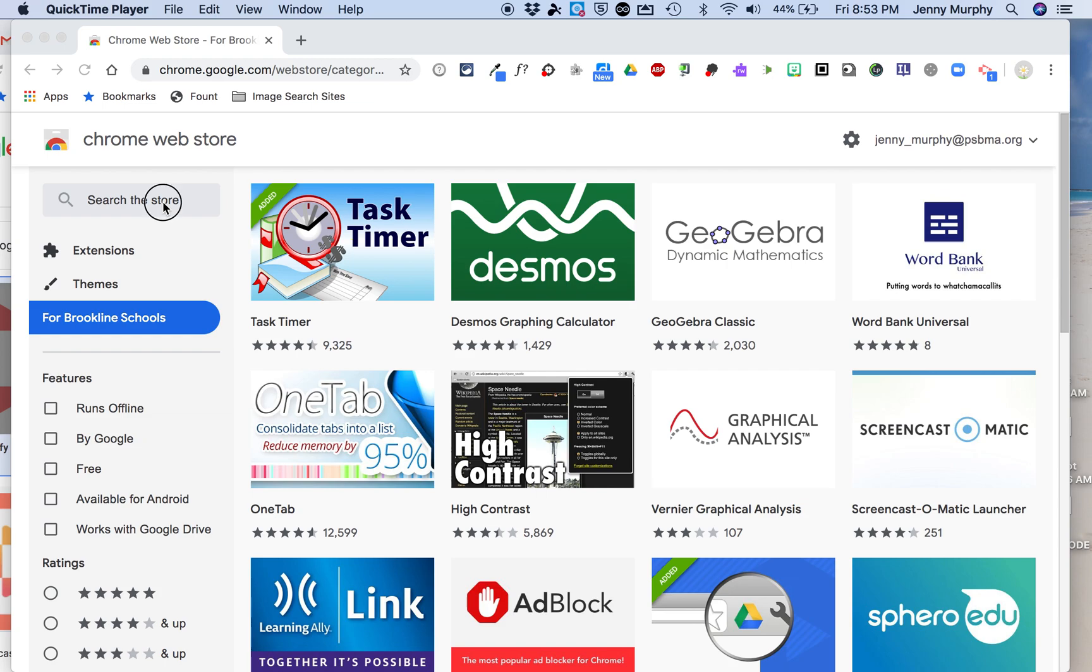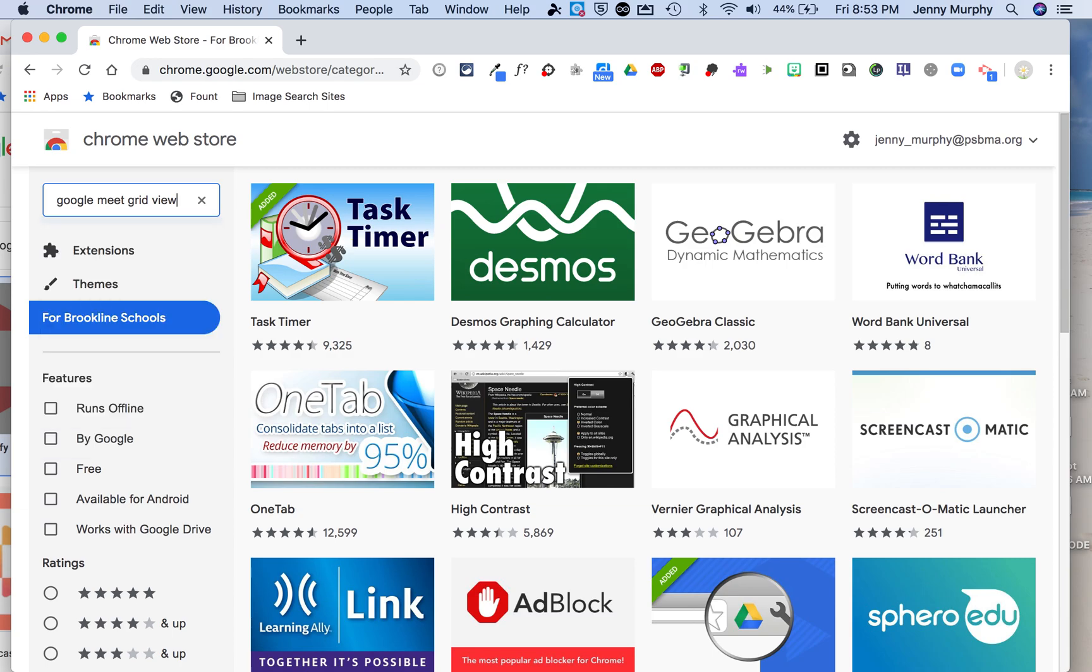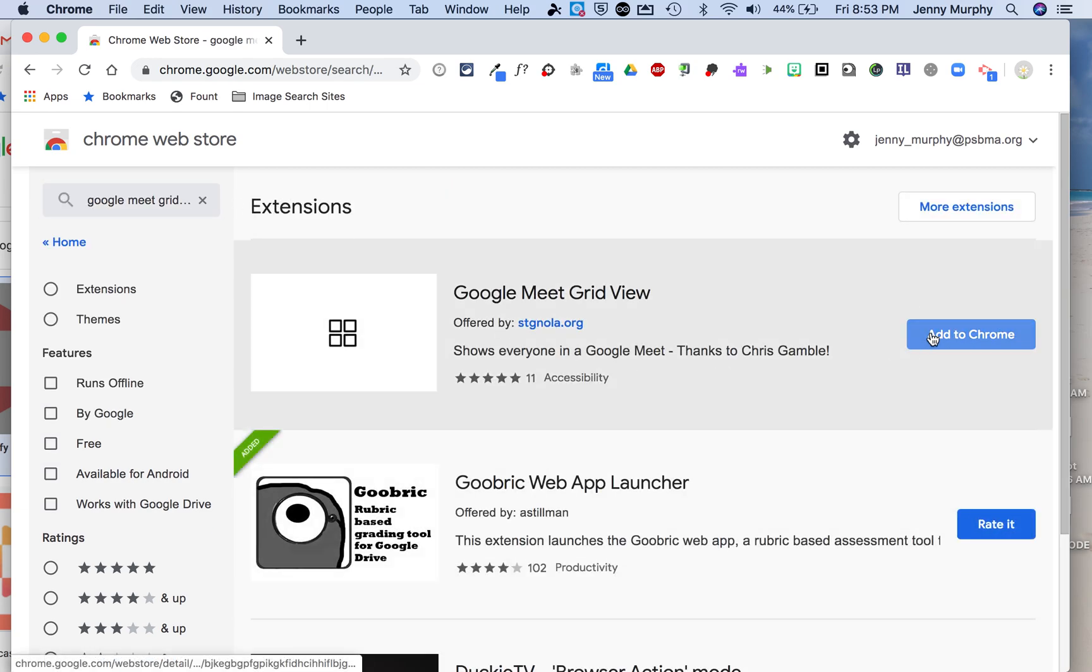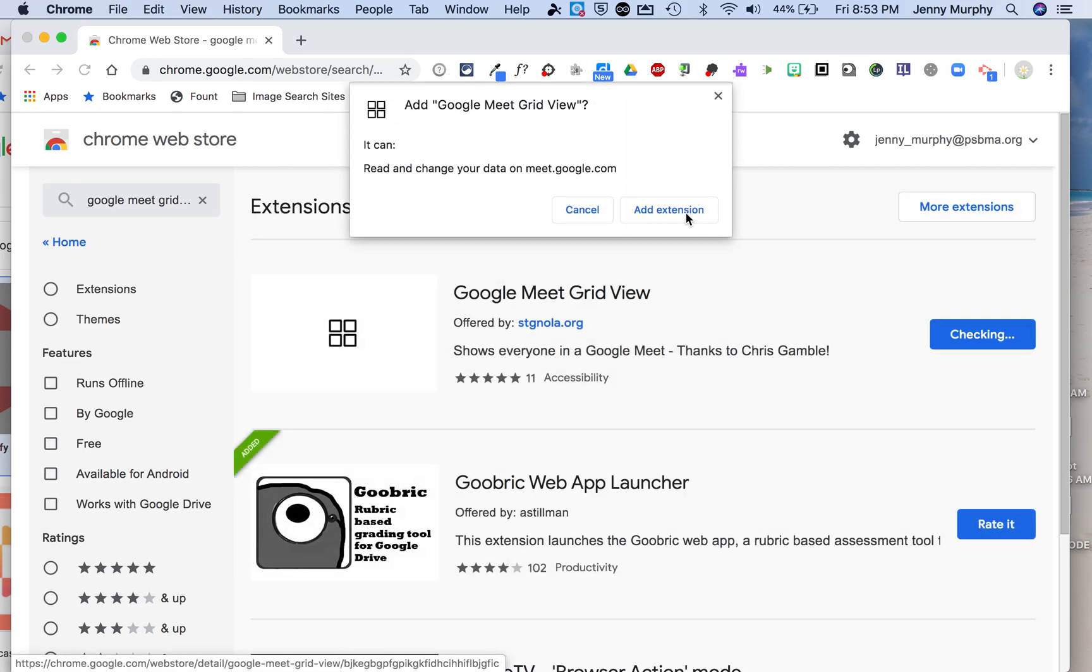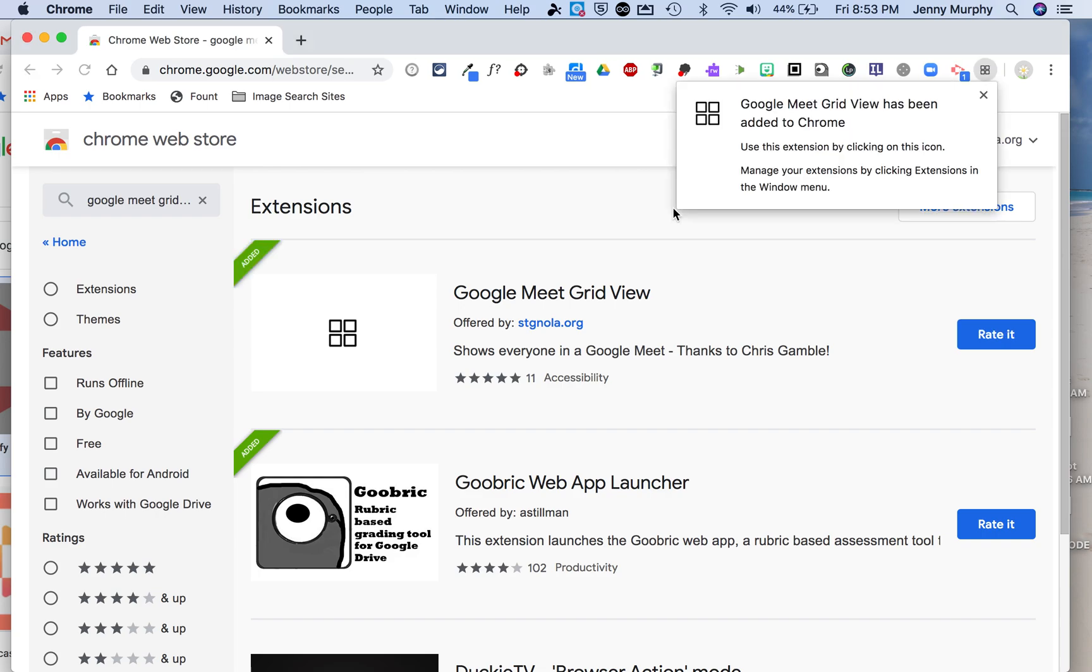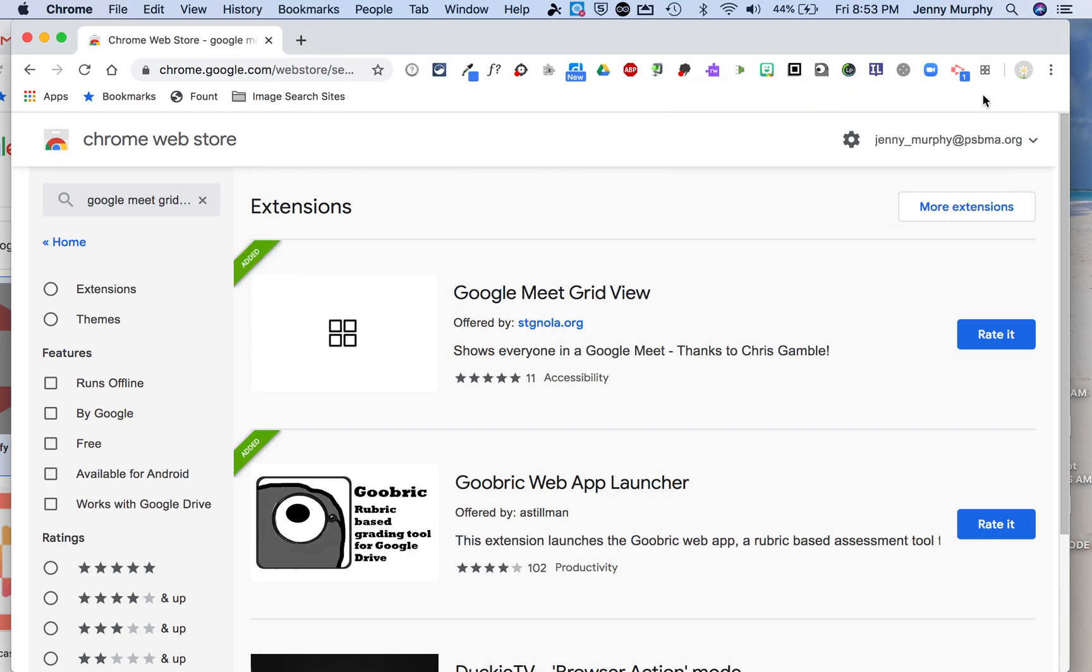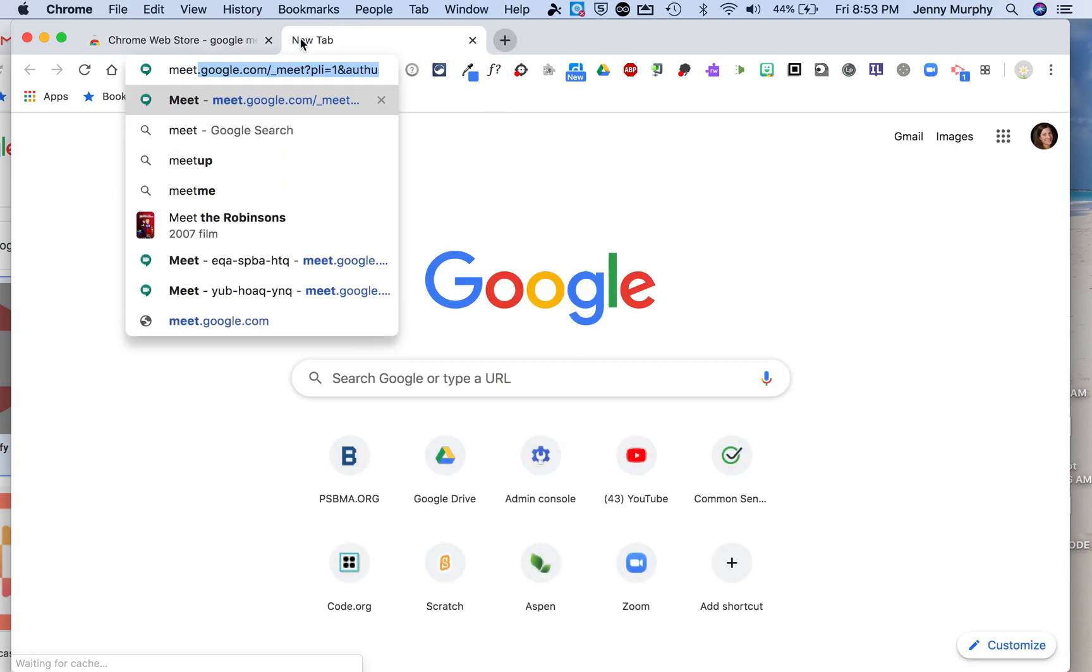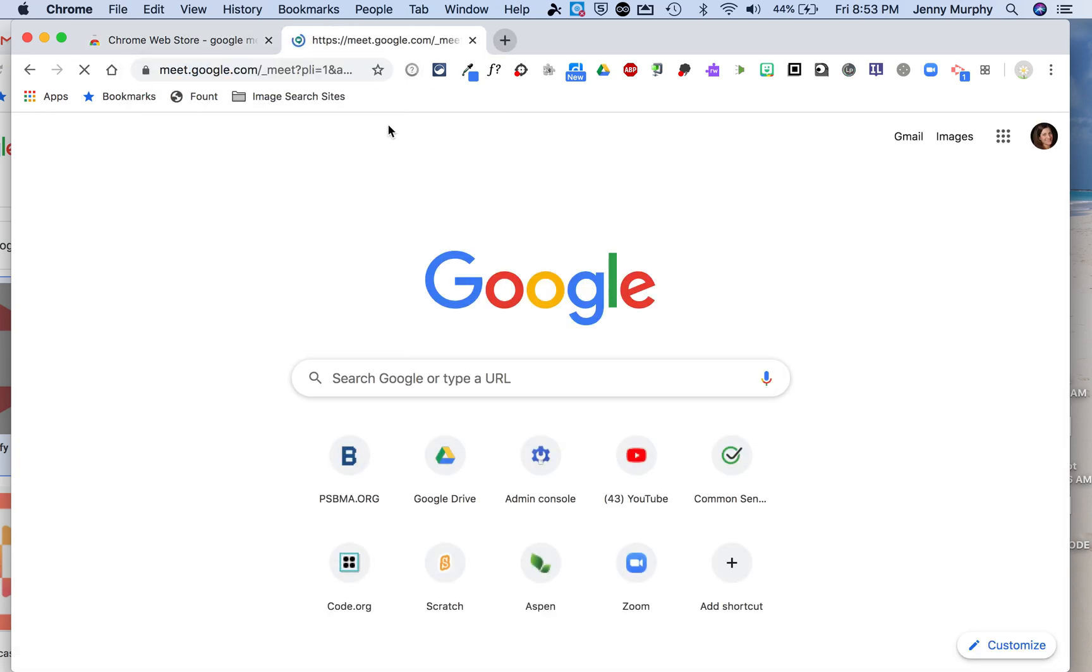So you're going to get to the Chrome web store here and you're going to search for Google Meet Grid View, and you're going to click Add to Chrome and then Add Extension, and it's been added.